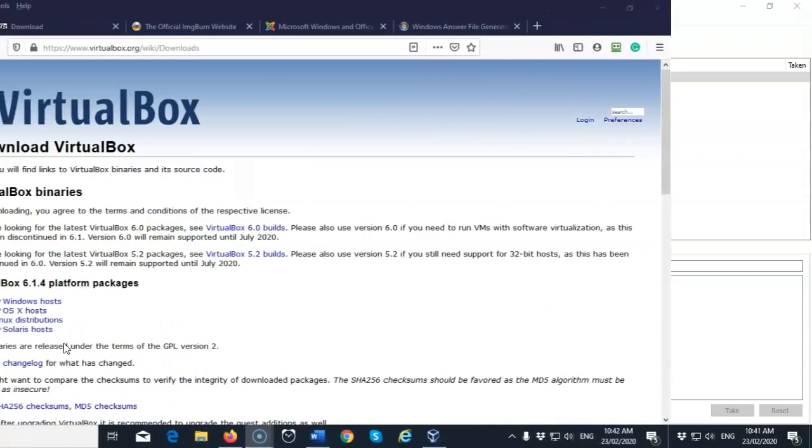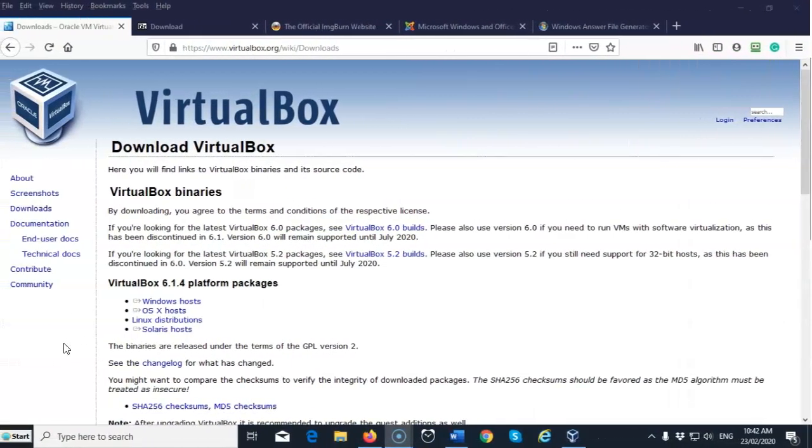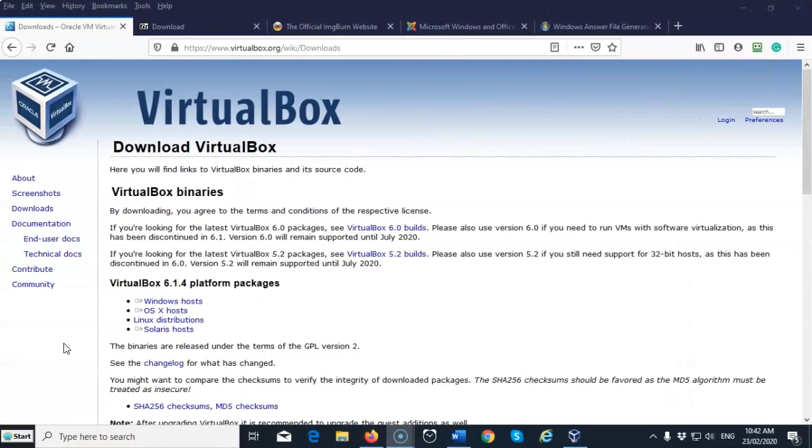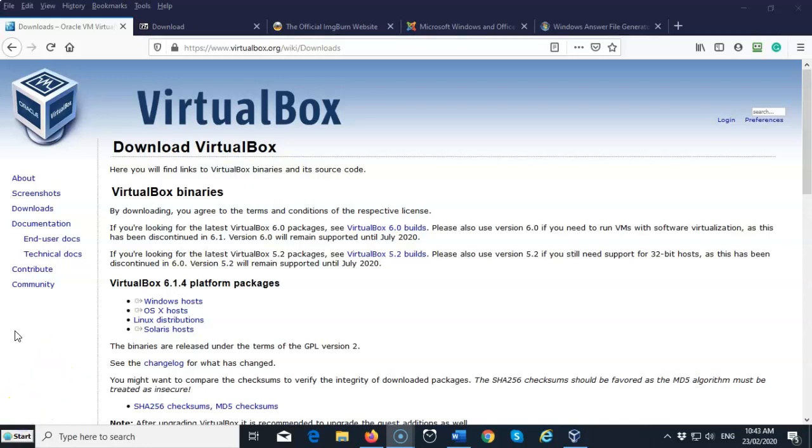To successfully complete this lab, you will need to download and install the following software onto your host machine, not the virtual machine. You're going to need an install of VirtualBox, that's a given. Everybody should have VirtualBox already installed on their machine.